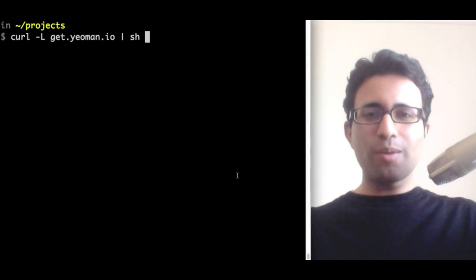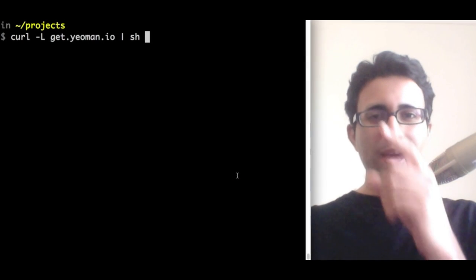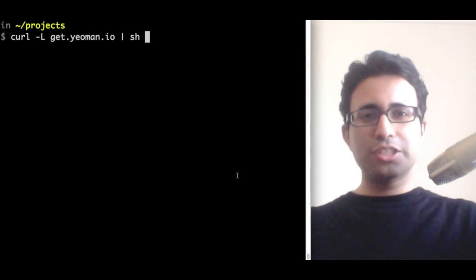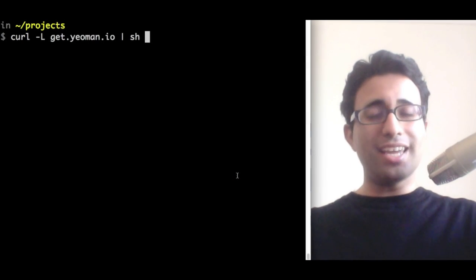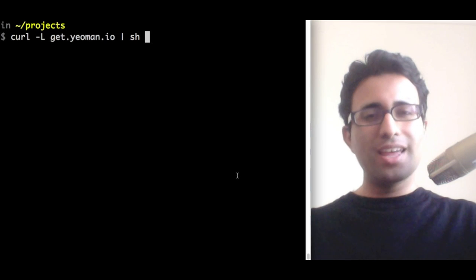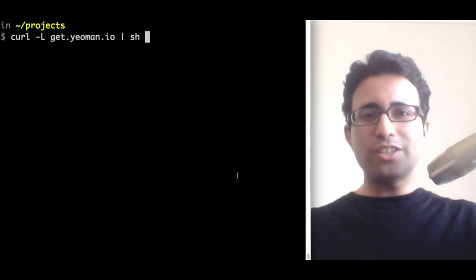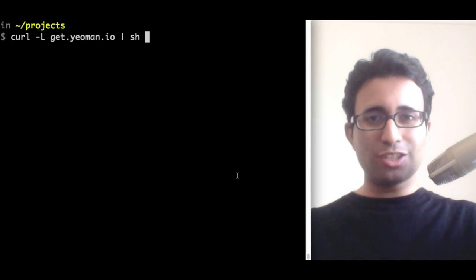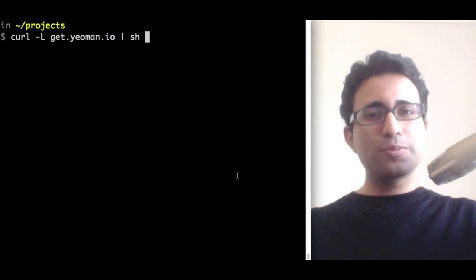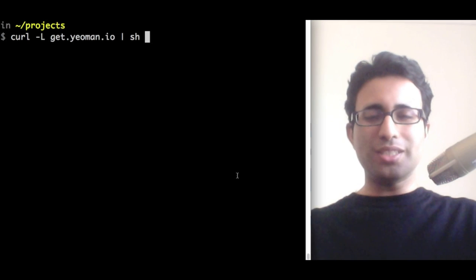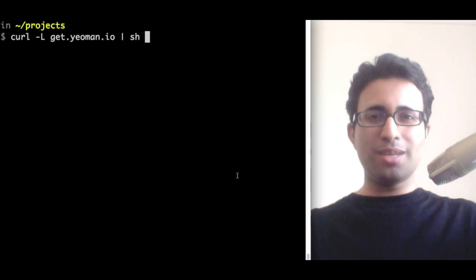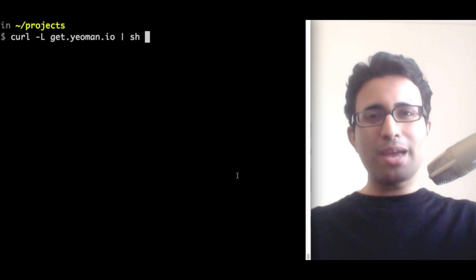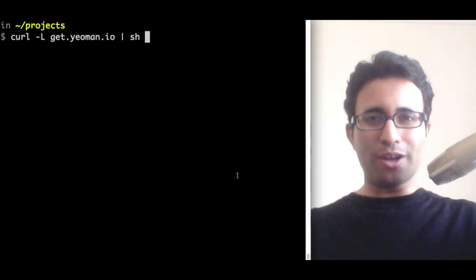To get started with Yeoman, let's get it installed. To get Yeoman set up, I paste the line currently on screen at the moment into my terminal. This will go and fetch all the dependencies Yeoman needs to get installed. This process takes between 10 to 15 minutes, so we recommend grabbing a coffee while you wait.